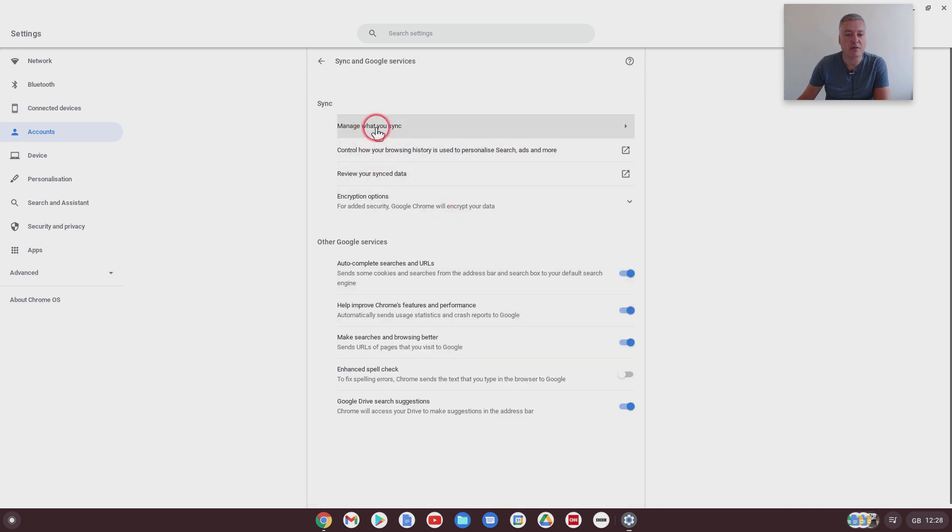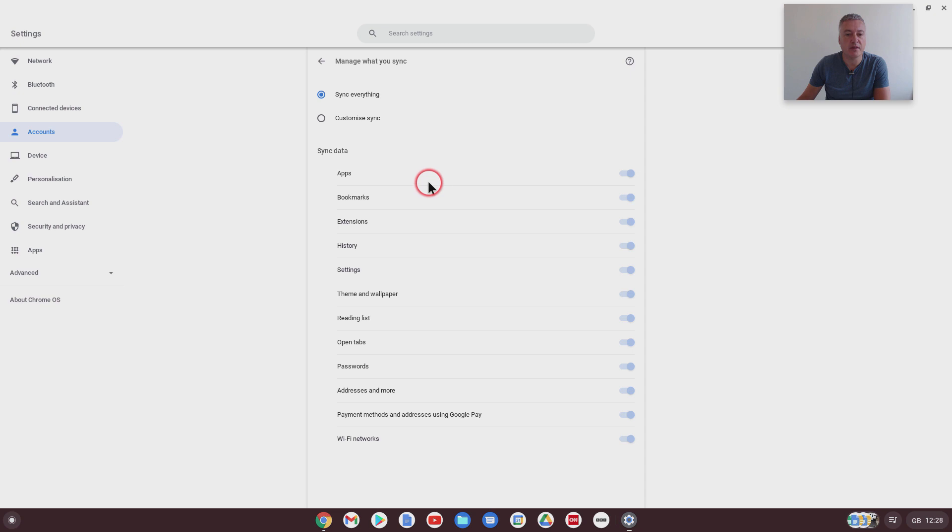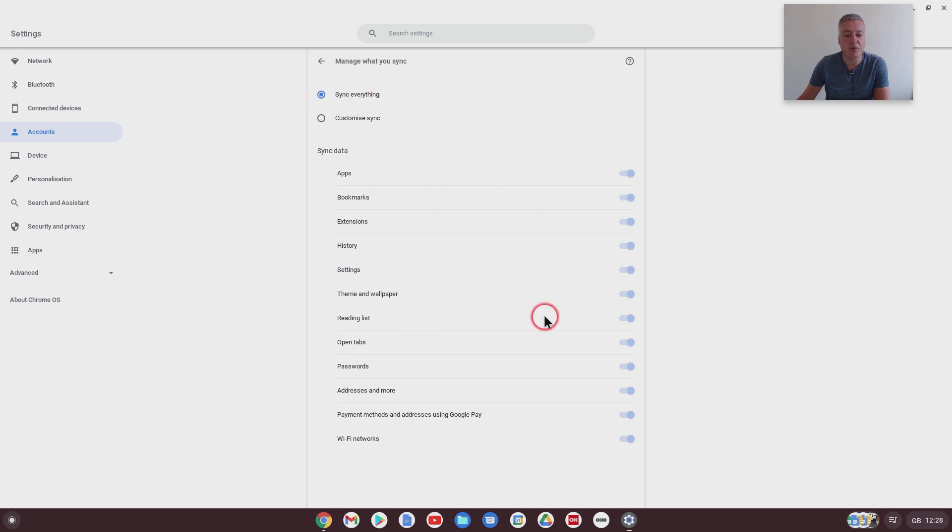And from there, at the top, you've got manage what you sync. Click on that, and as you can see, it's set to sync everything.